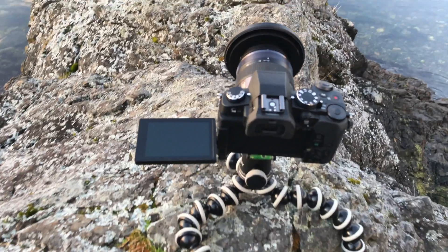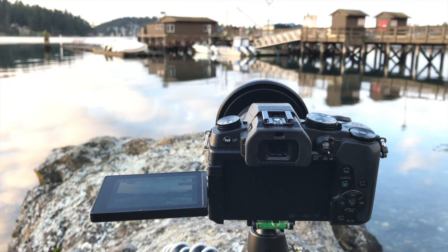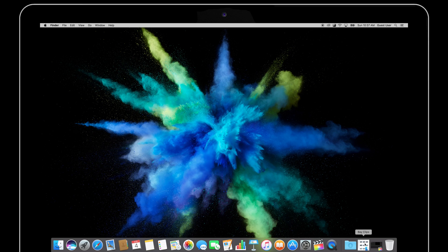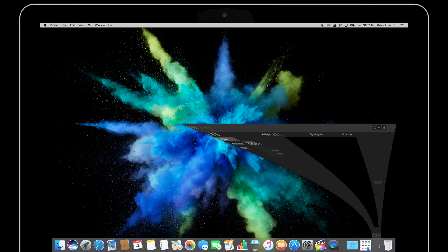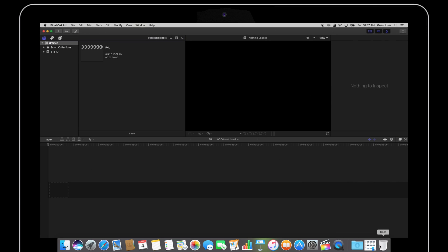If you missed that video or if you're interested in checking it out, you can click the video card on the top right hand corner of the screen. But today I want to show you how to take all those clips that you got and assemble them into a time-lapse in Final Cut Pro X.